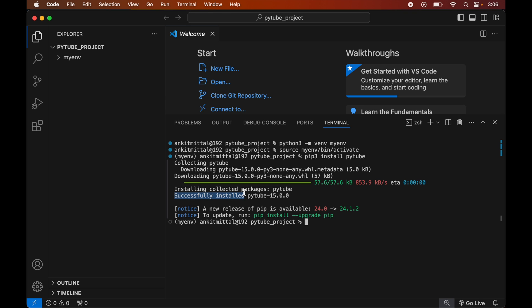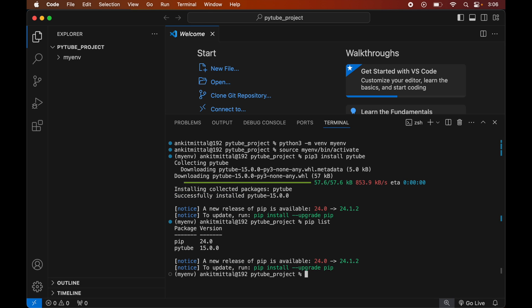To verify the installation, let's print all the libraries currently installed in the activated environment. We will run the command: pip list. This will list down all the packages installed, and here we will see the PyTube library along with its version.